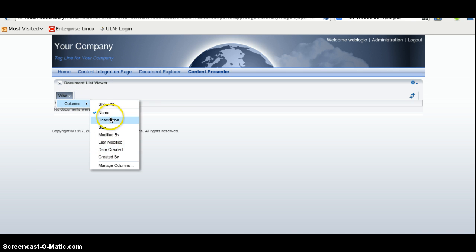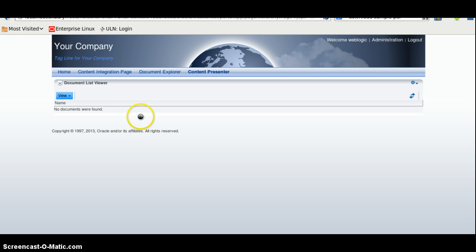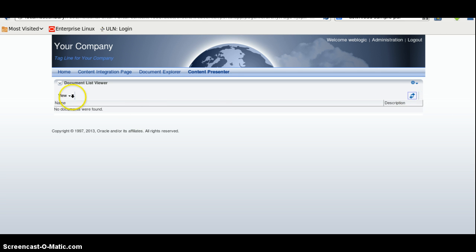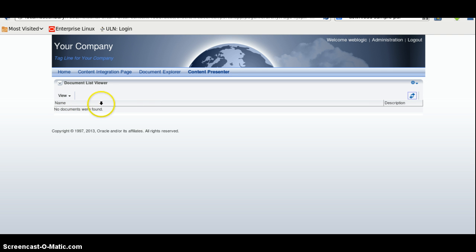So here you can select what names it should display and so on. As of now there are no documents found, that's why we are not able to see. Otherwise we will be able to see documents in a list.